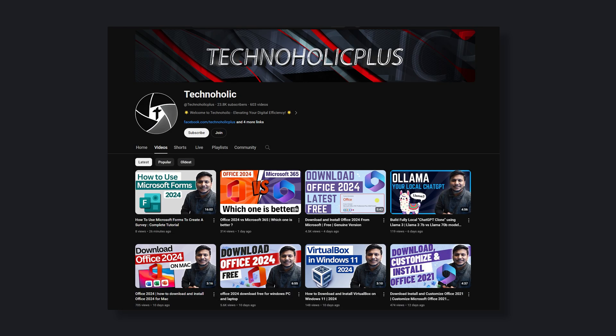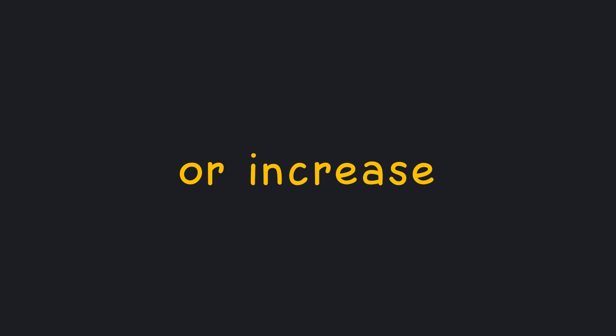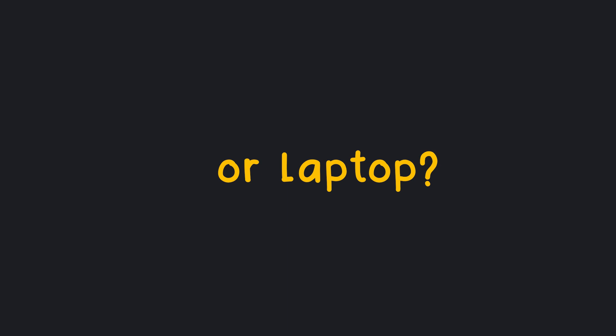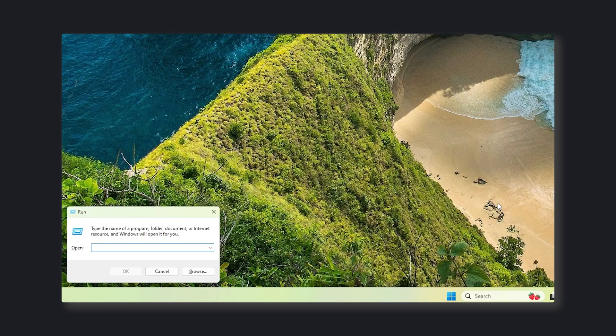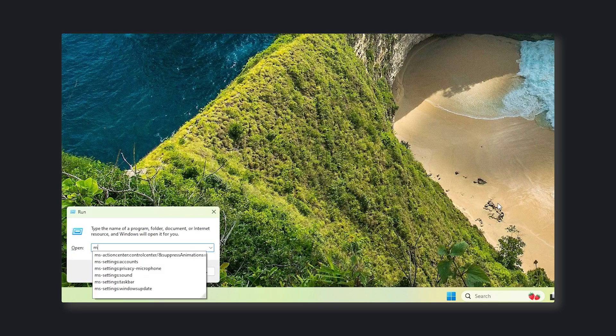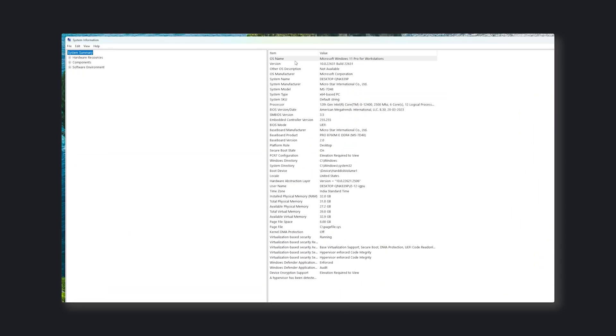Hi there everyone, welcome to TechnoHolic. In this video we will see how we can improve or increase virtual memory or virtual RAM in your Windows computer or laptop. This optimization is especially useful in those cases where we have very limited amount of physical RAM available.